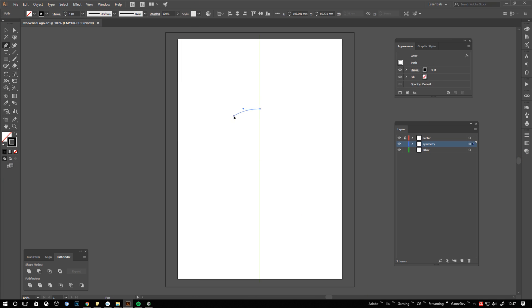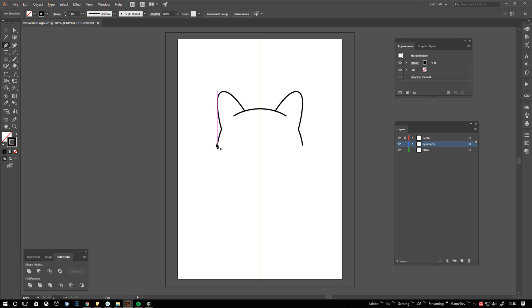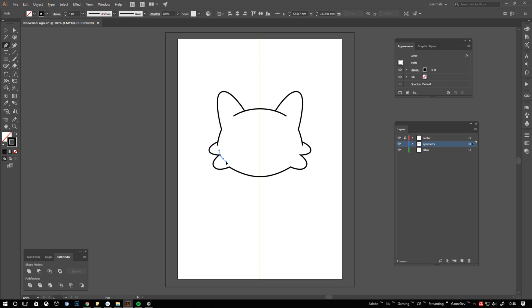Let's test our setup by throwing in some shapes on the symmetry layer. As you can see the mirrored half will be updated every time you let loose of the mouse button.